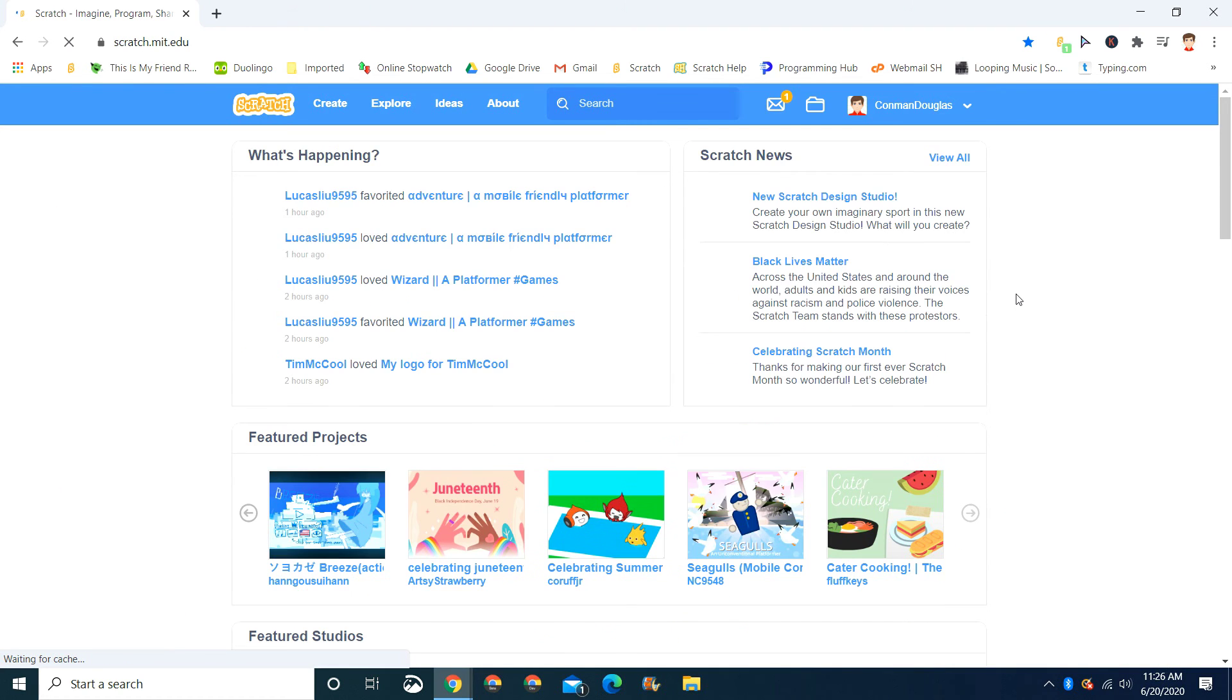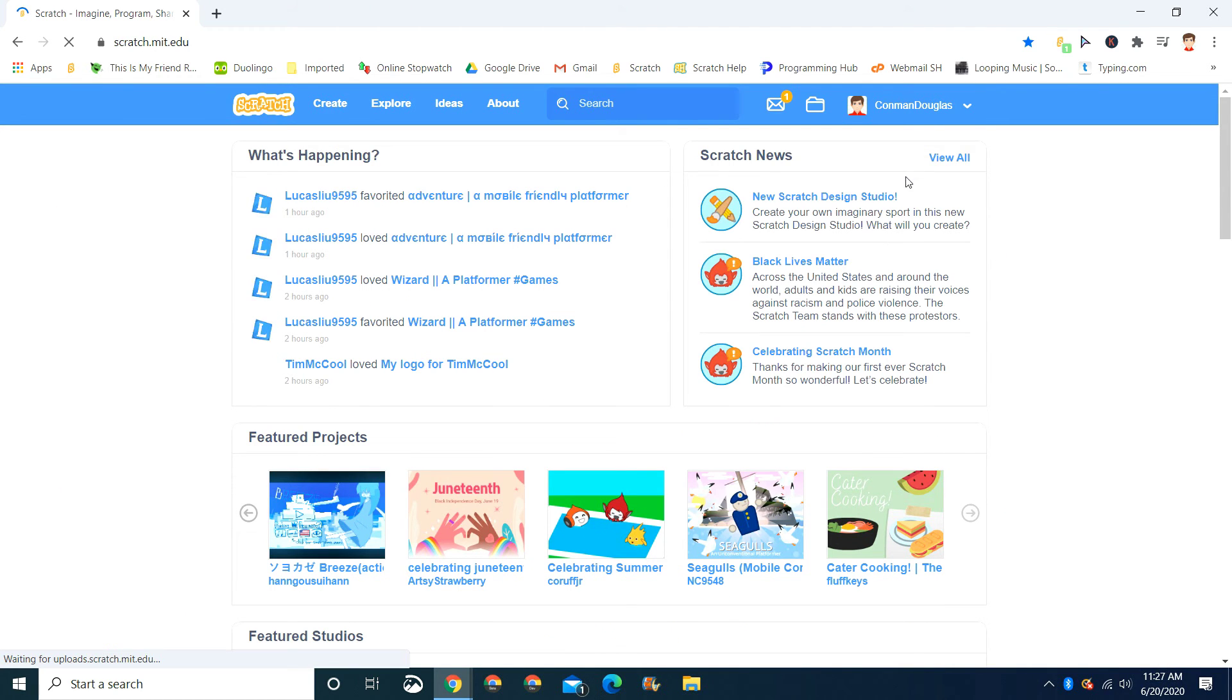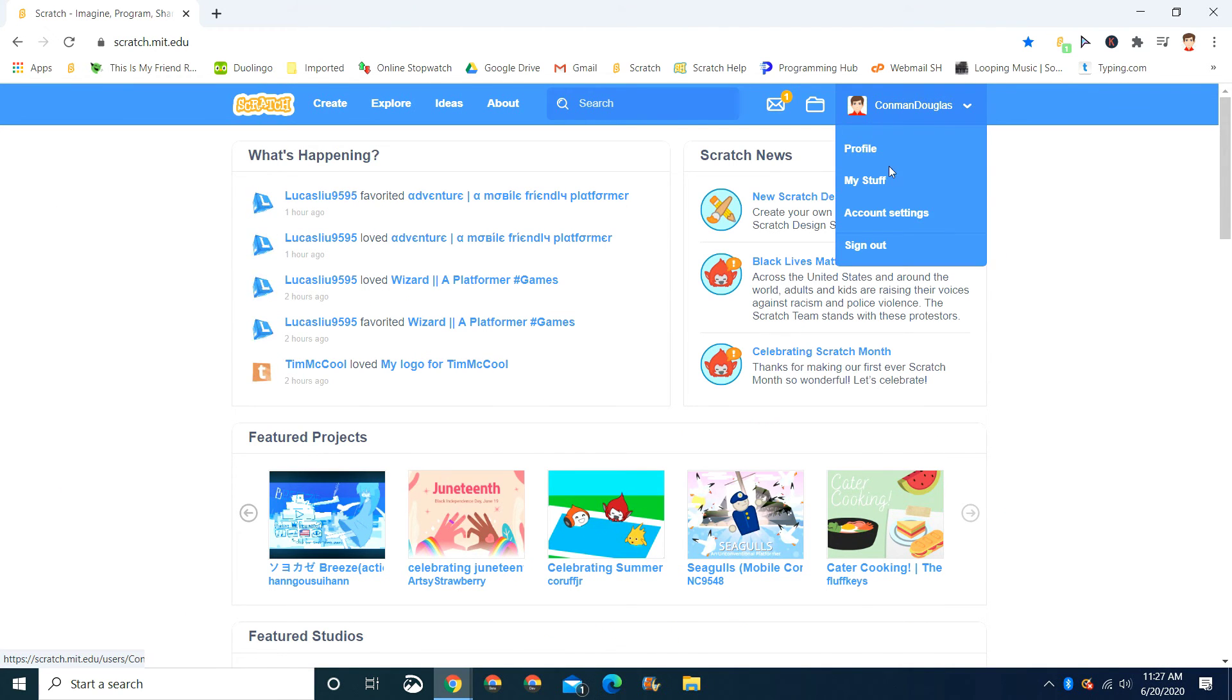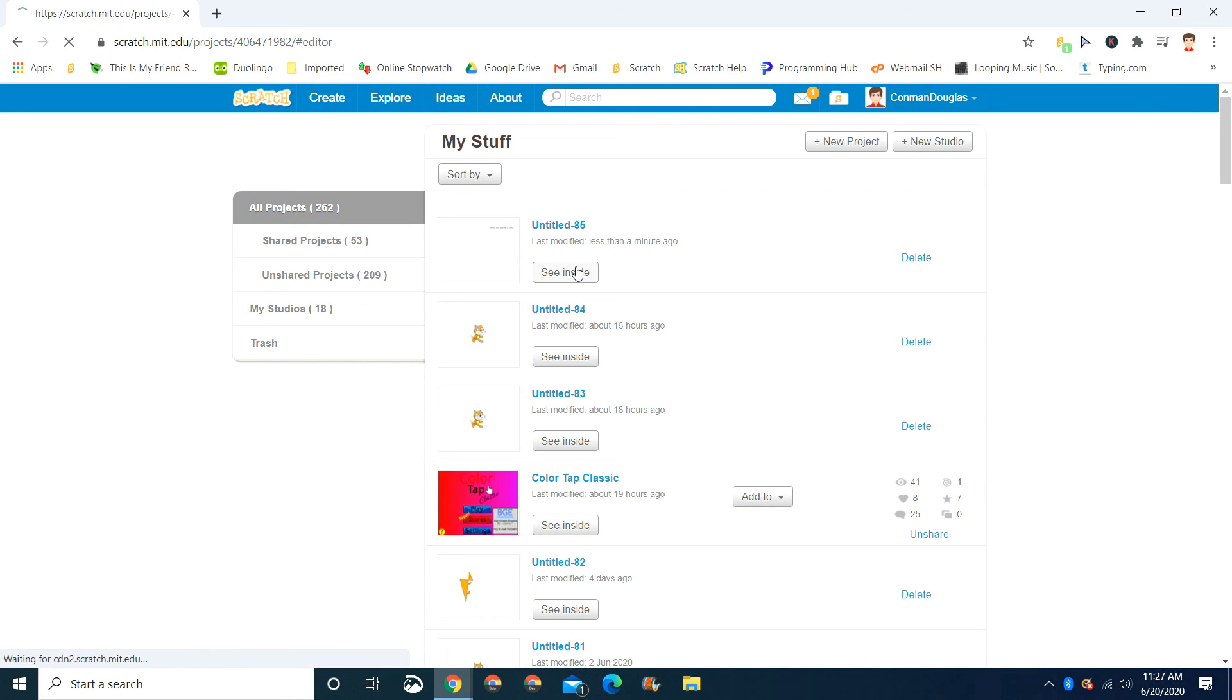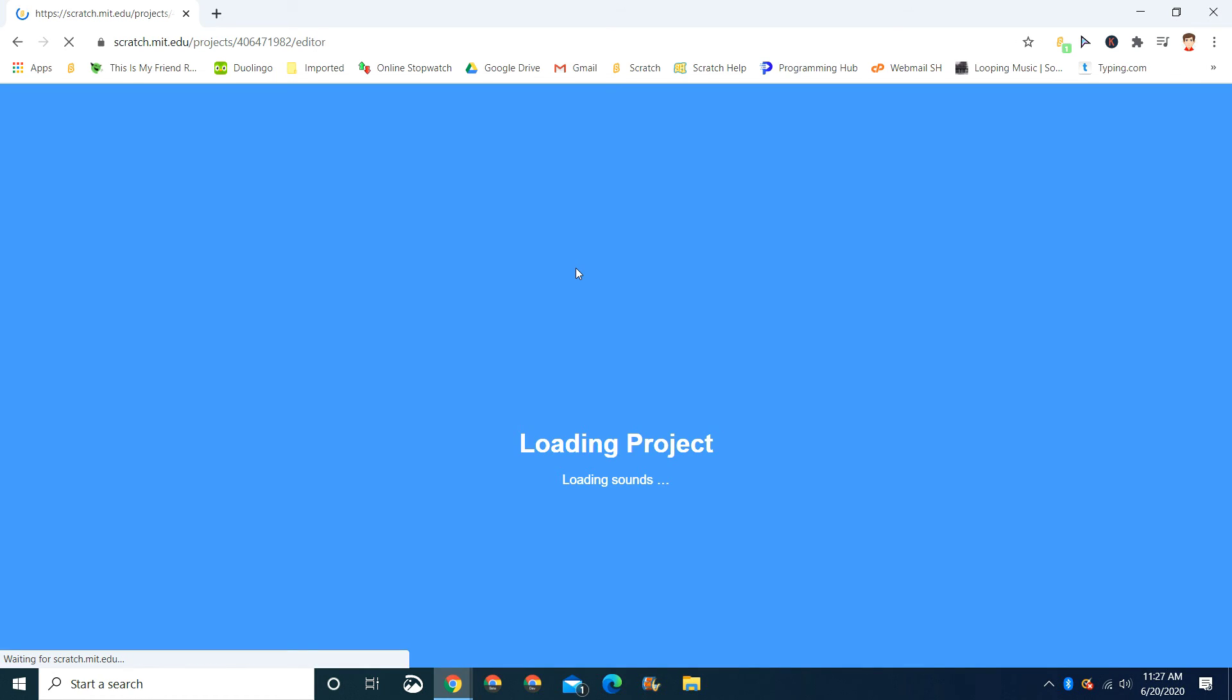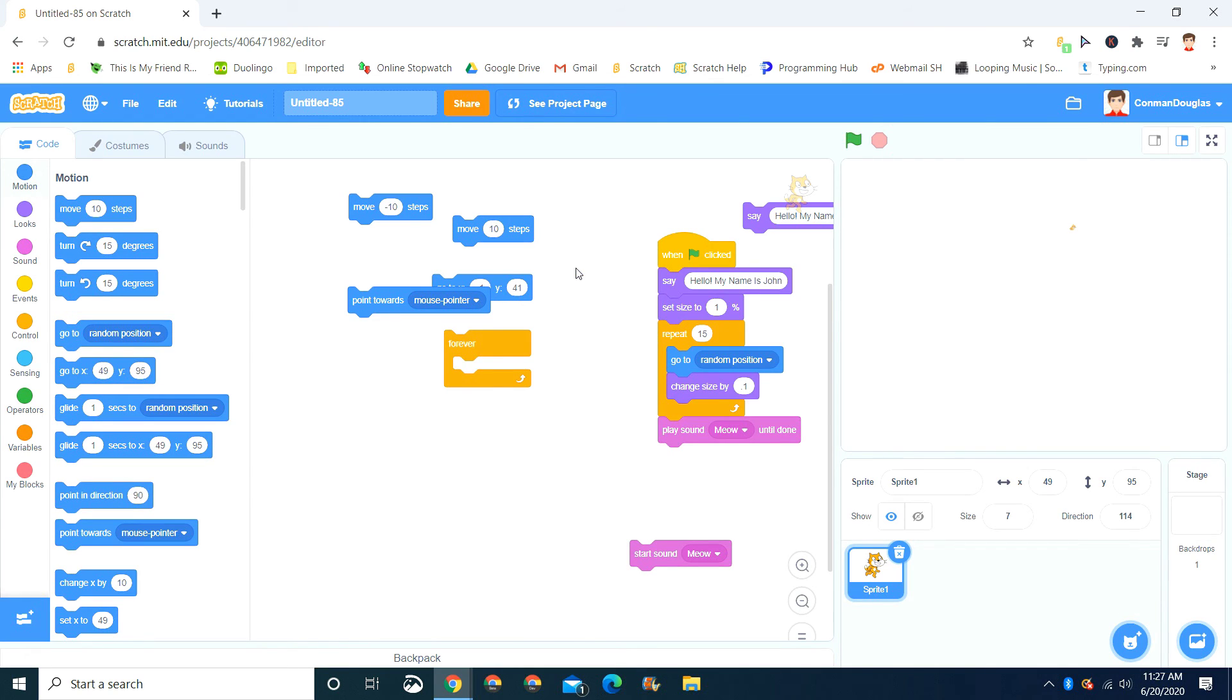And then, if you want to play your project, you press your name and you go to my stuff. And then it'll pop up whatever you named it. I didn't really name mine. And then press see inside. And there you go.